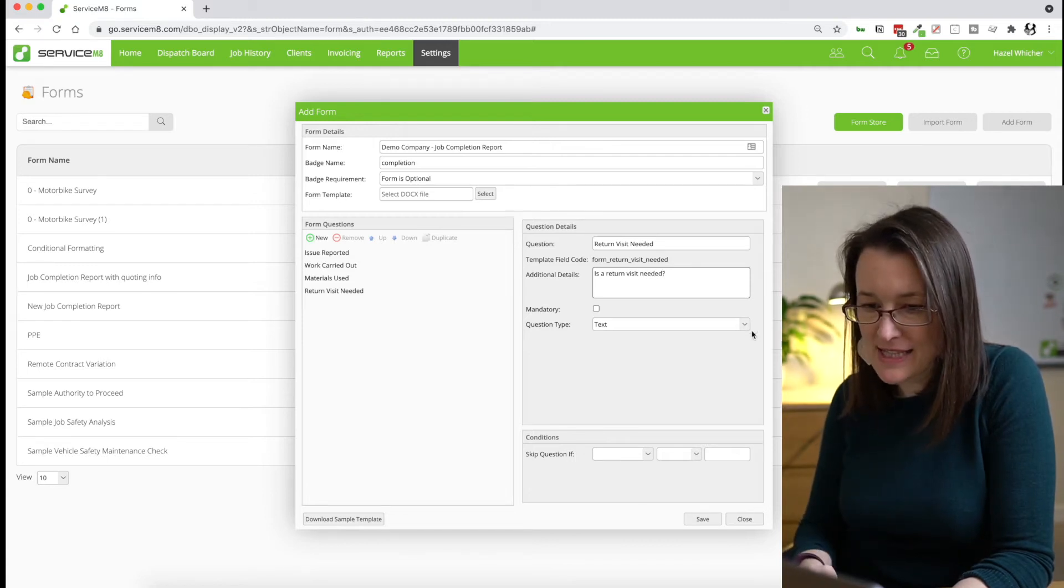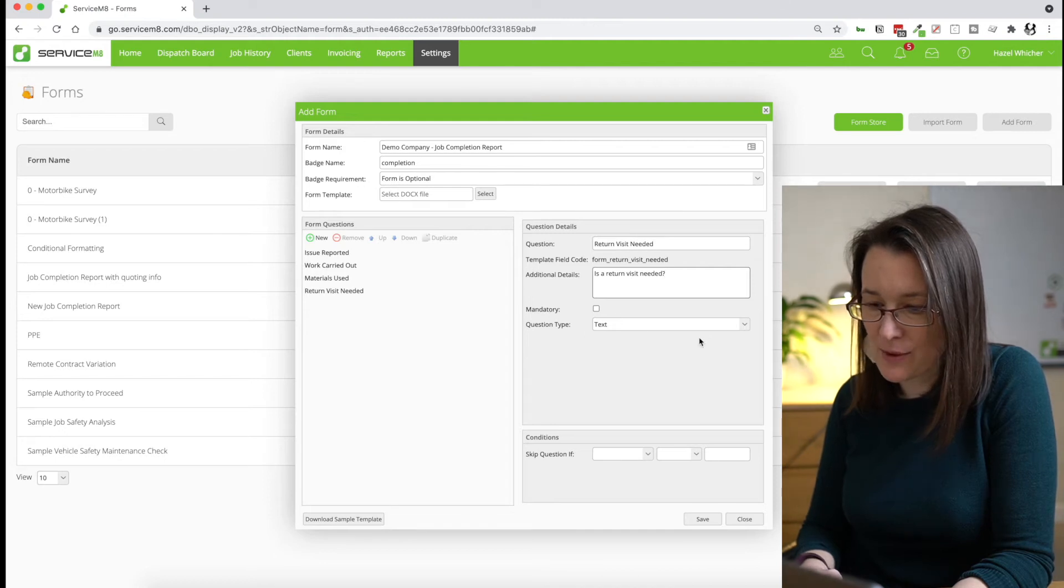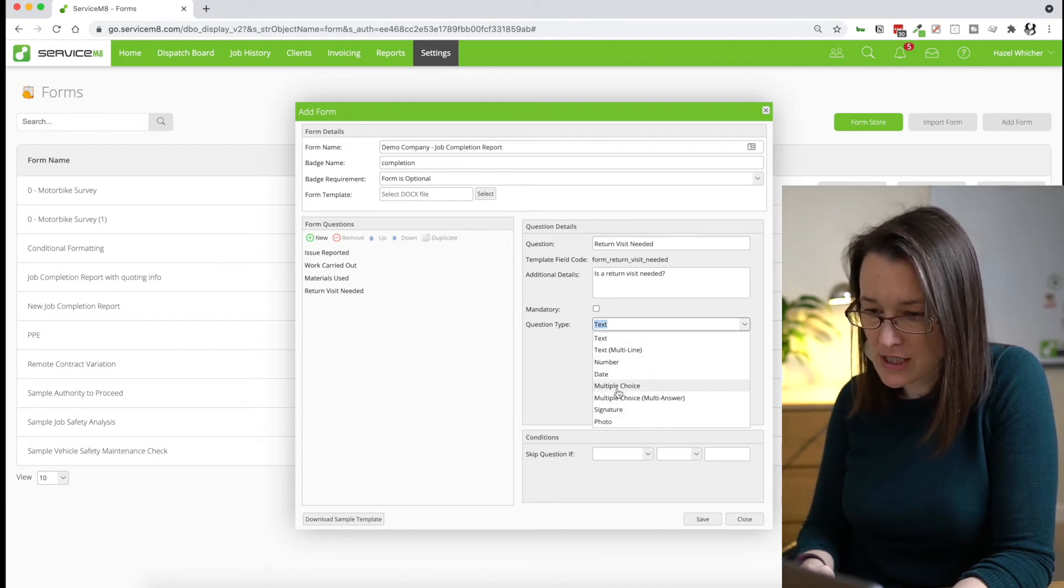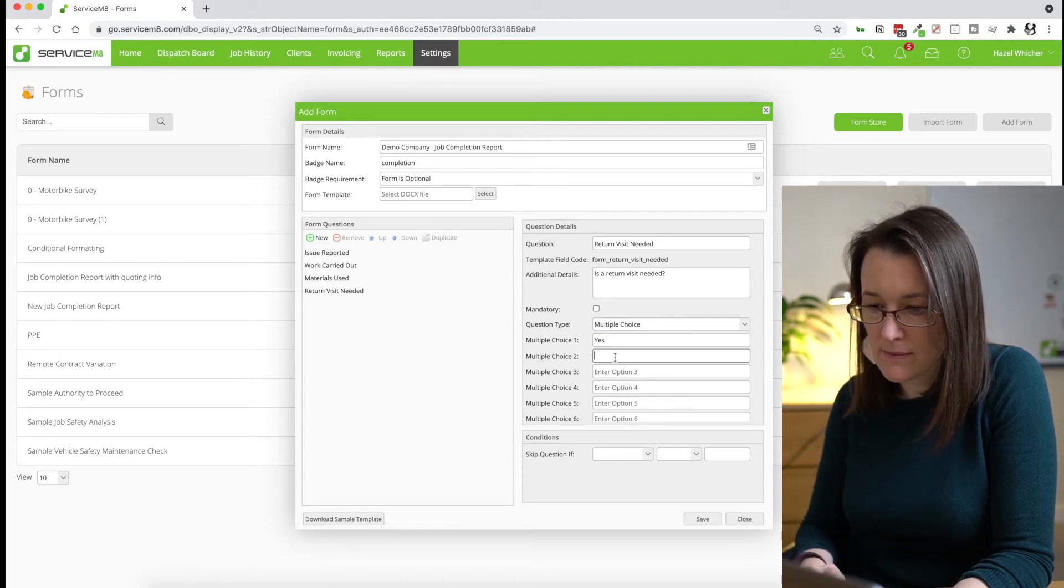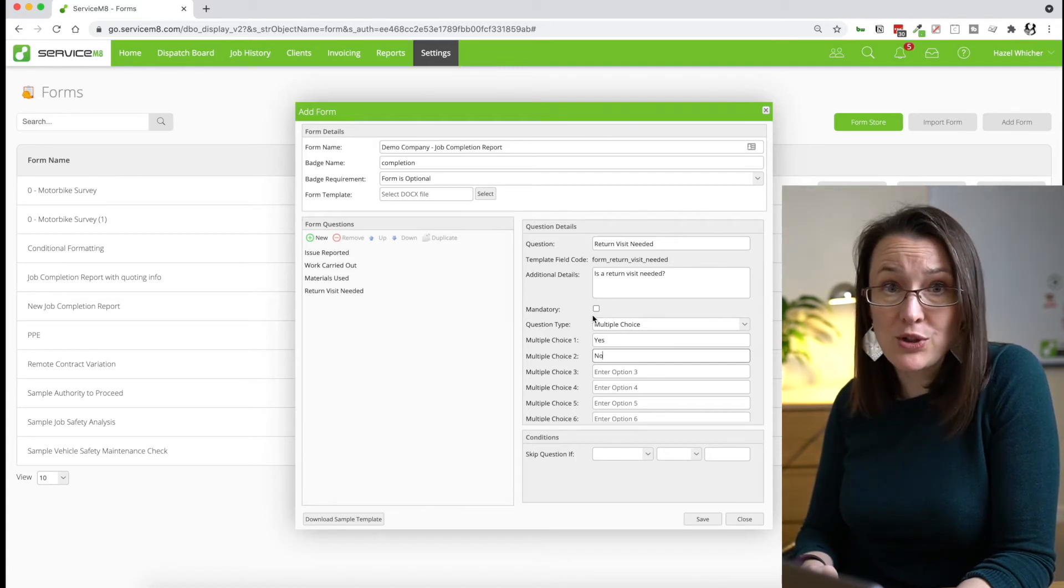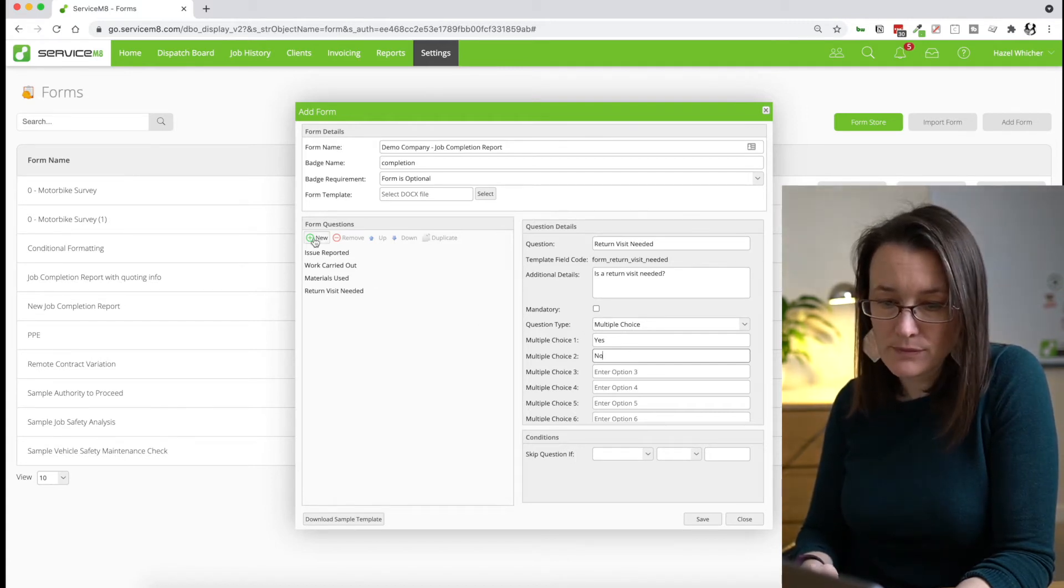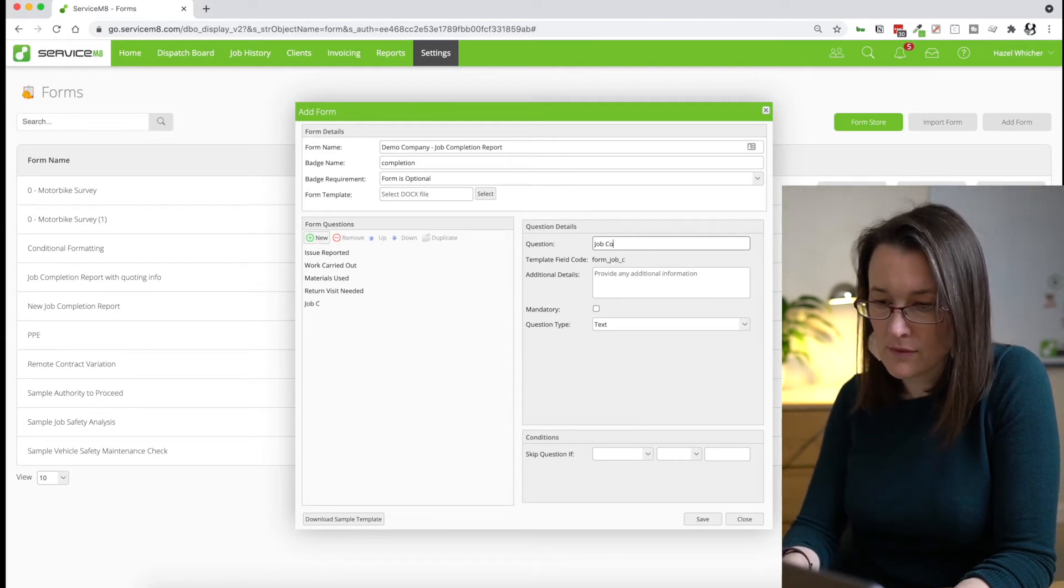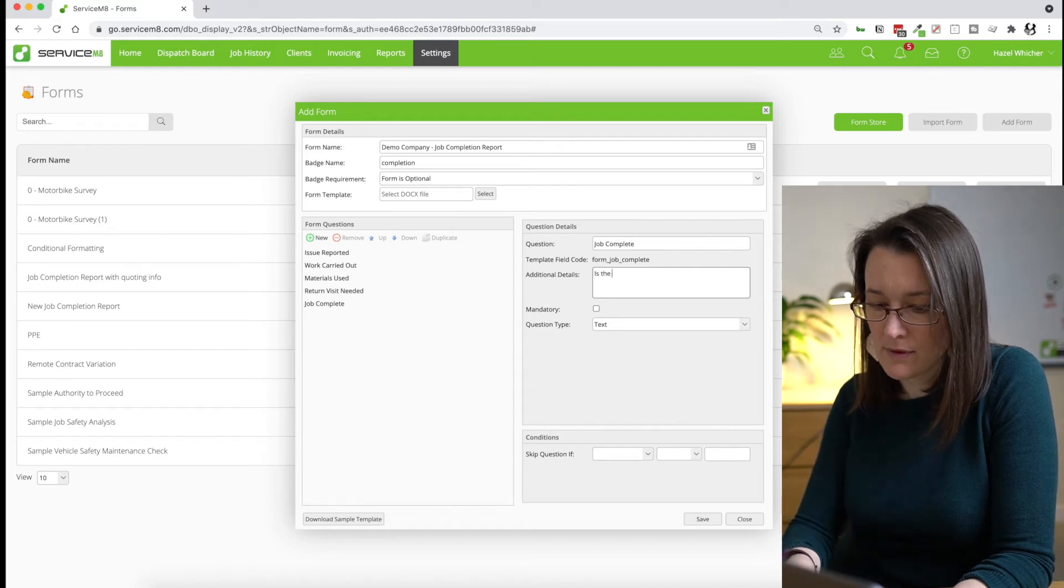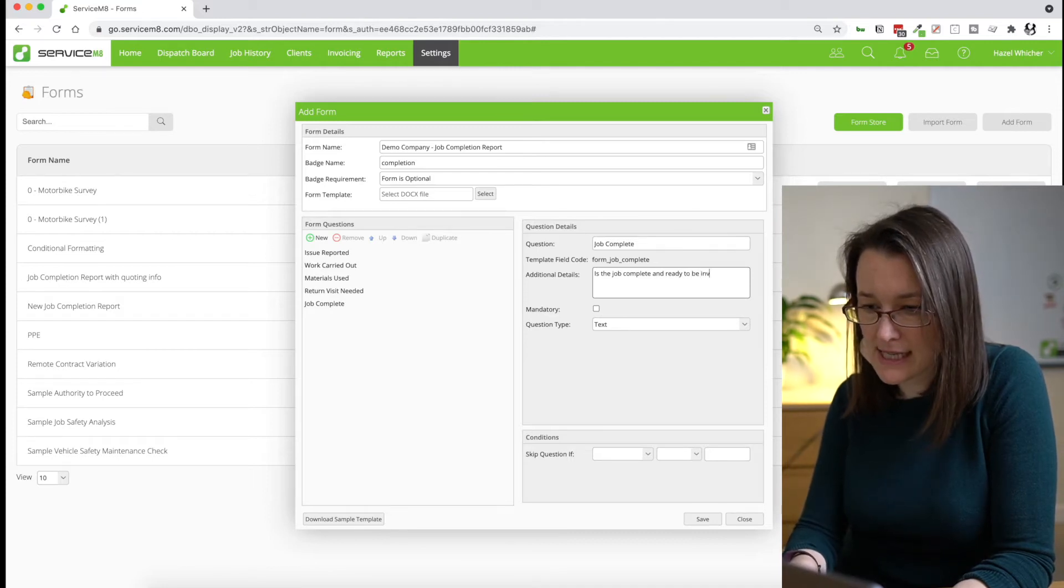And we're going to ask whether a return visit is needed. And for this question, the previous questions we've left as question type text. But for this one, we're going to make it multiple choice. So we're going to give the choice is a return visit needed. Yes or no.